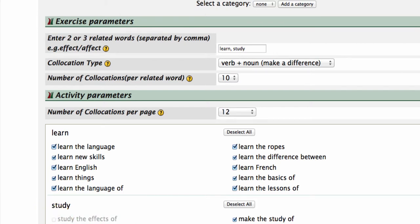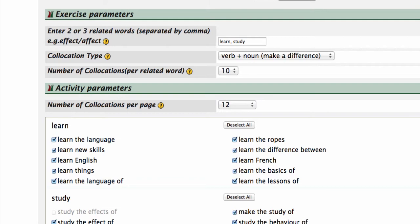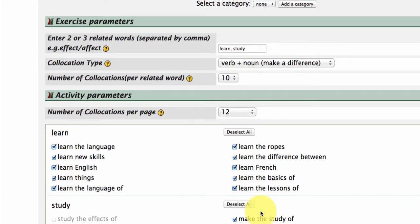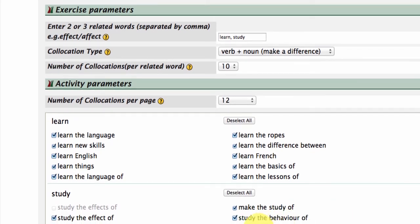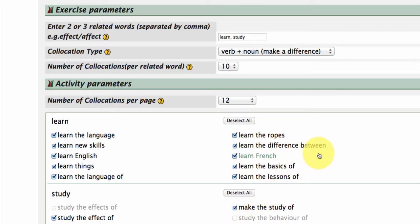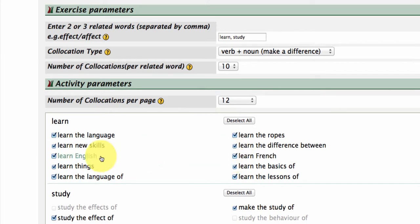Okay, I'm going to deselect Study Medicine, and I'm going to keep Study Law. Make the Study of, that seems to be quite an interesting collocation. I'm just going to deselect Study the Behaviour of and Study History. Going up to Learn, I'm going to select French, but deselect English. Yes, learn the language, now I'll get rid of that.